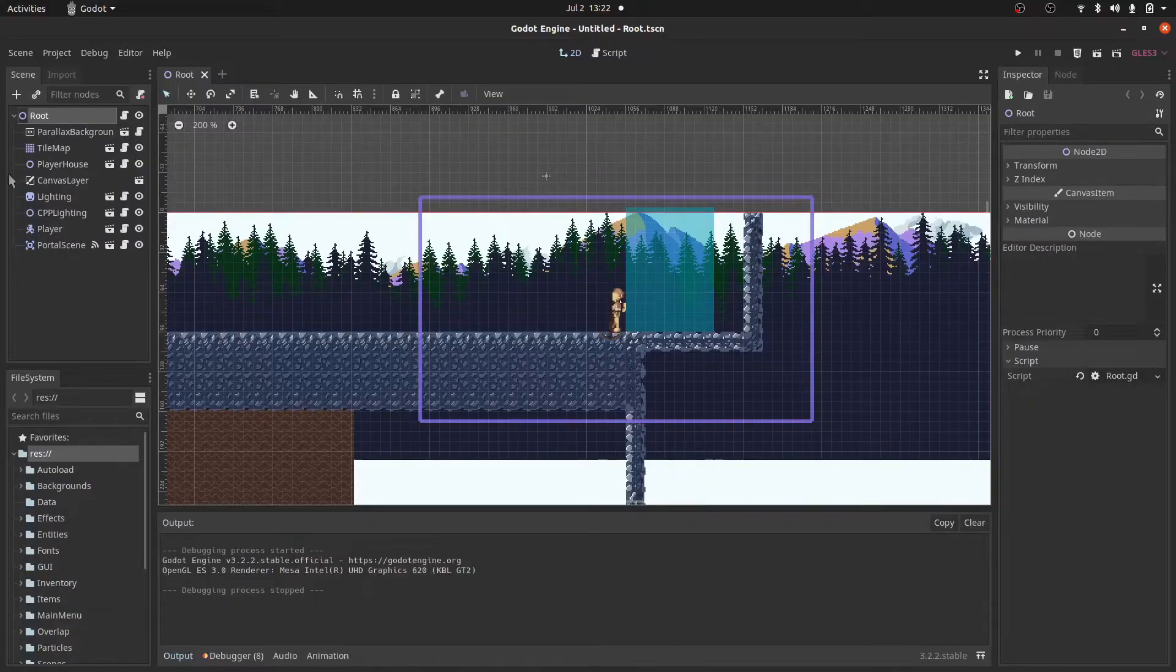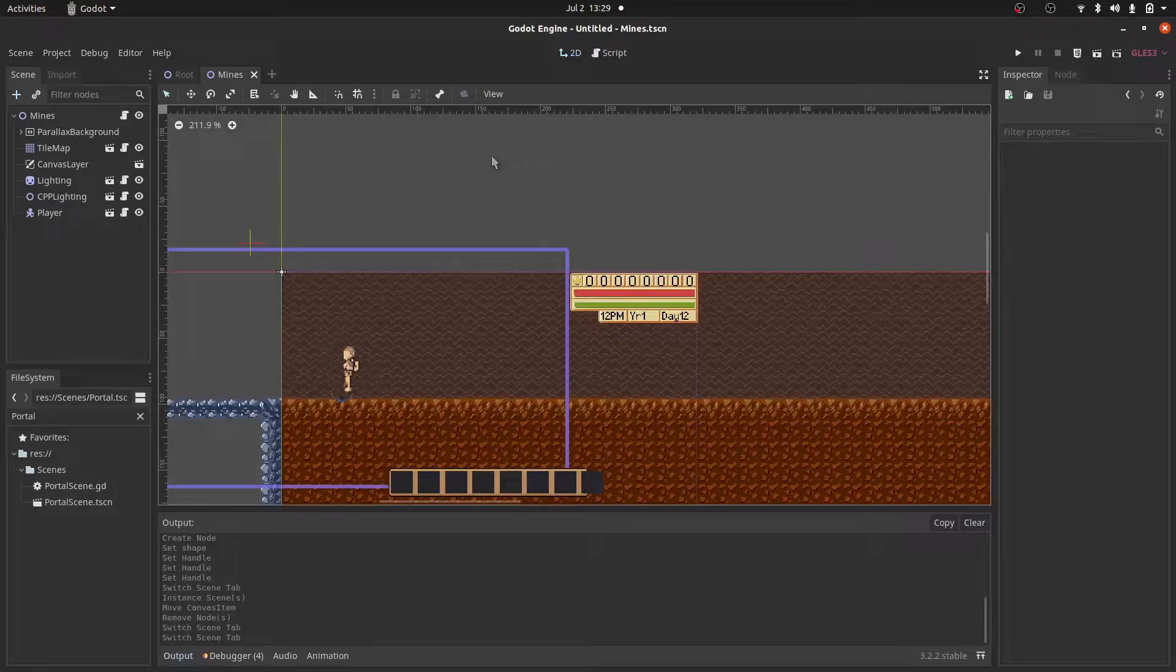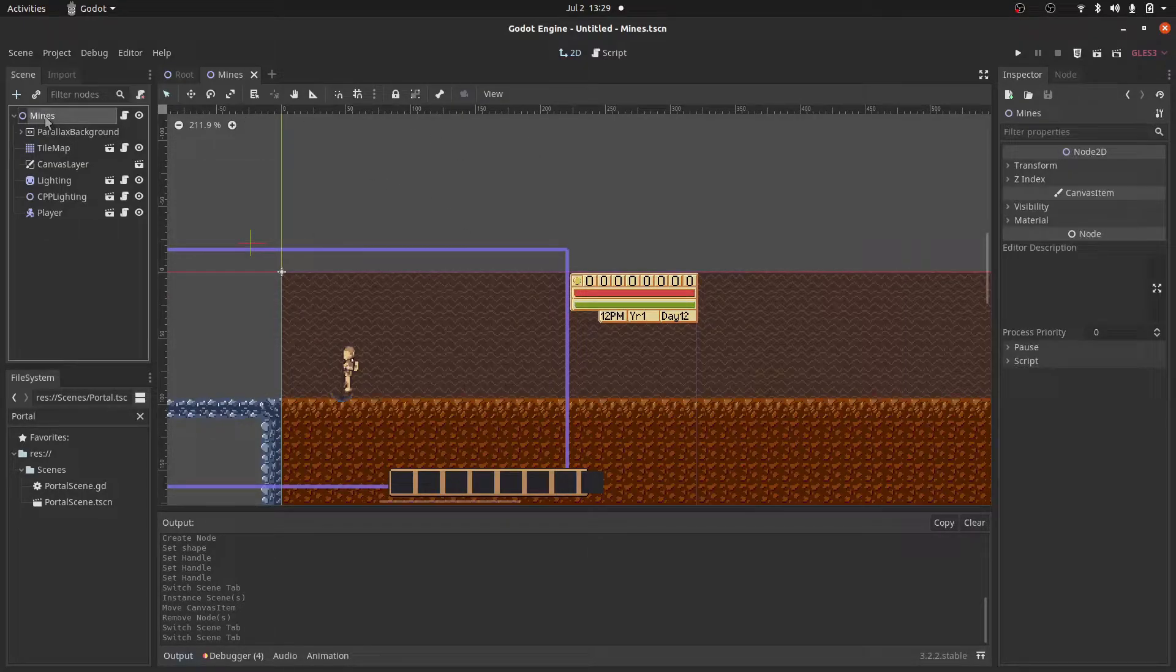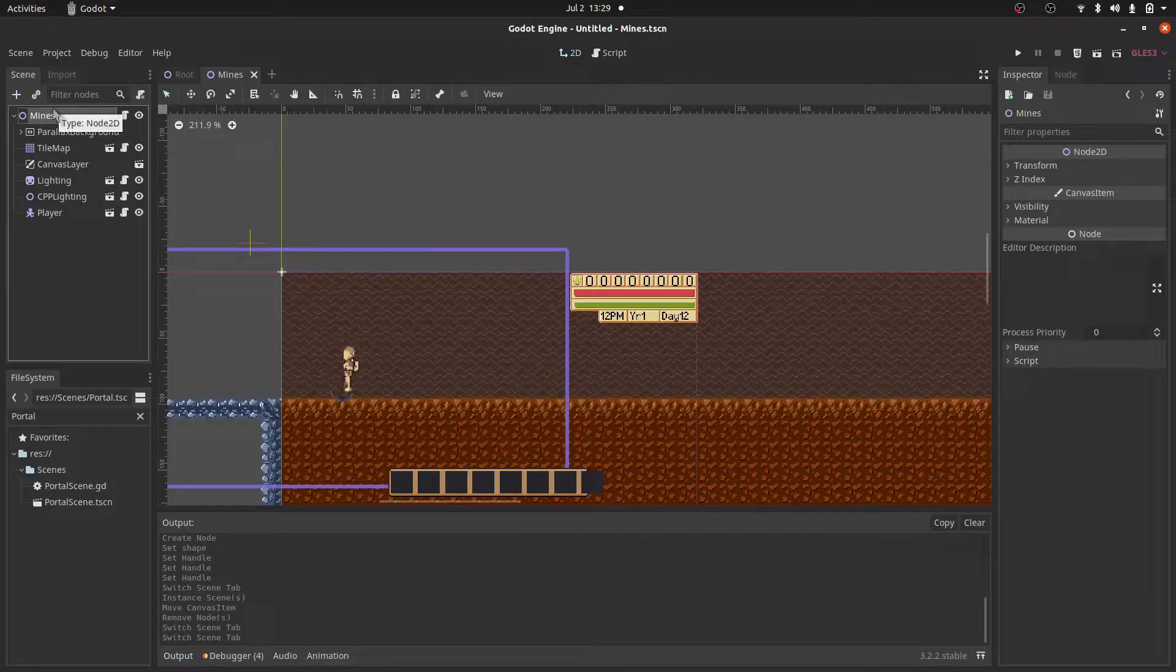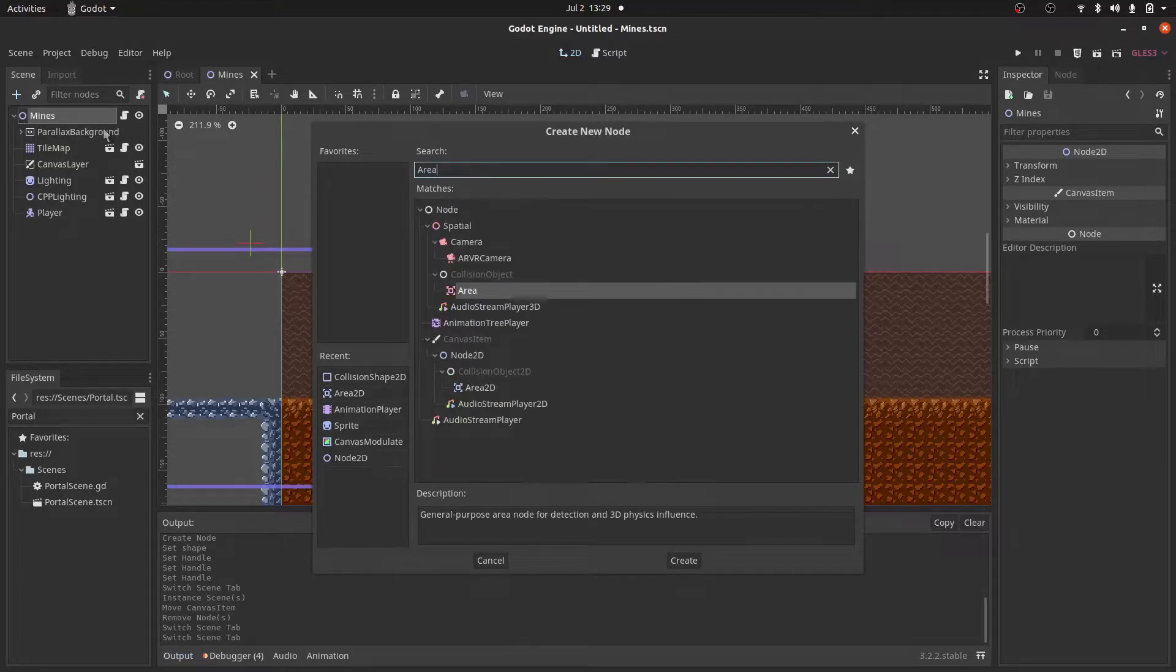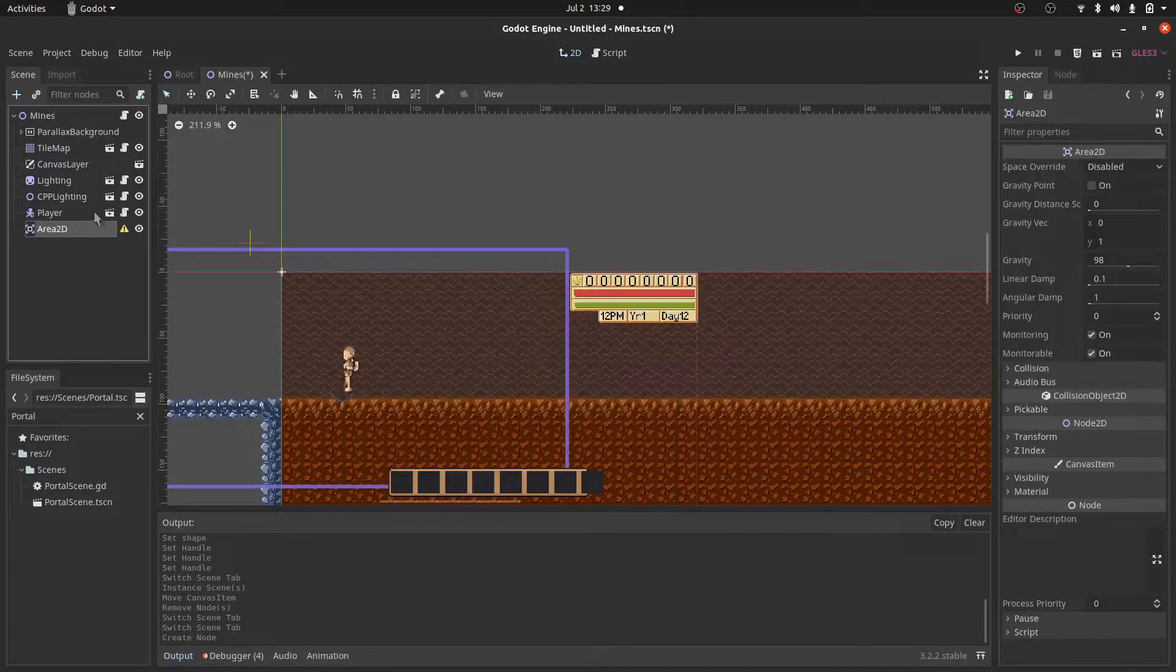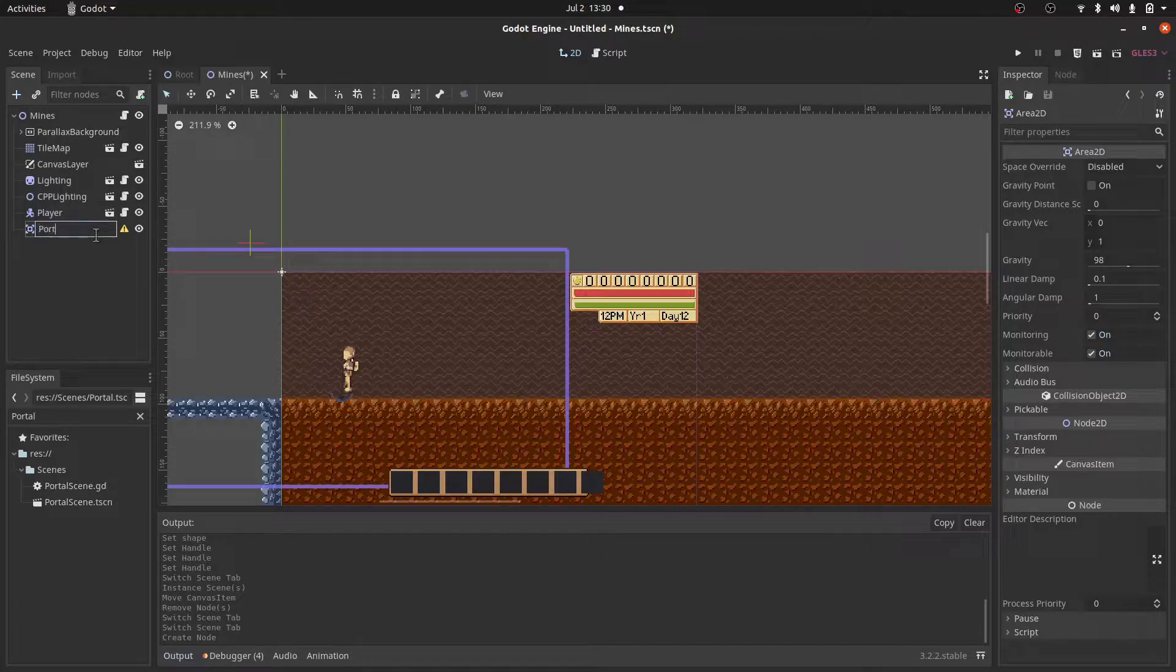Let me just exit out. Let's come into our scenes in which we want the transition to be in. So here in my game, I have a mines scene, which is one map, and I'll press ctrl A to add a new scene, and I'll add an Area2D node. And let's name this Area2D portal.